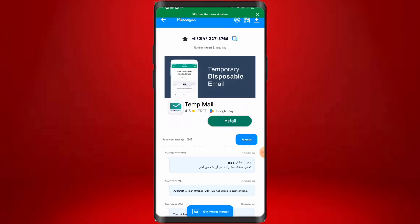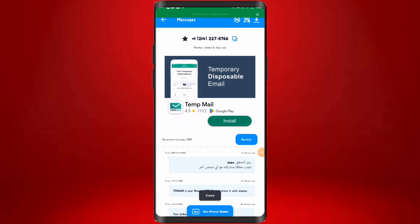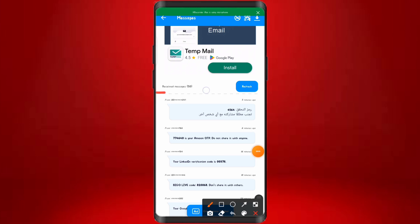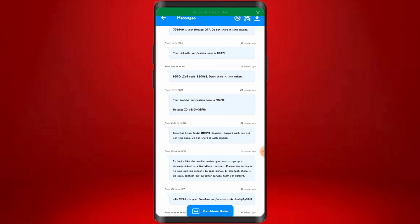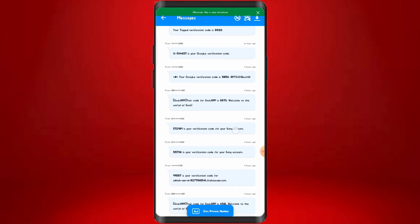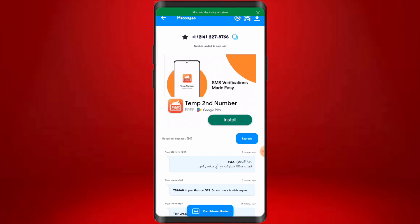You can see that this number is really working — over 50 messages have been received on this number. One person used it for an Amazon OTP verification — the code was 74640. Another person used it to verify their LinkedIn account, another used it for a Bingo Code account, and another used it for a Google verification code. These are other people using it to verify accounts and sign ups. To use it, just click copy and make good use of this number.